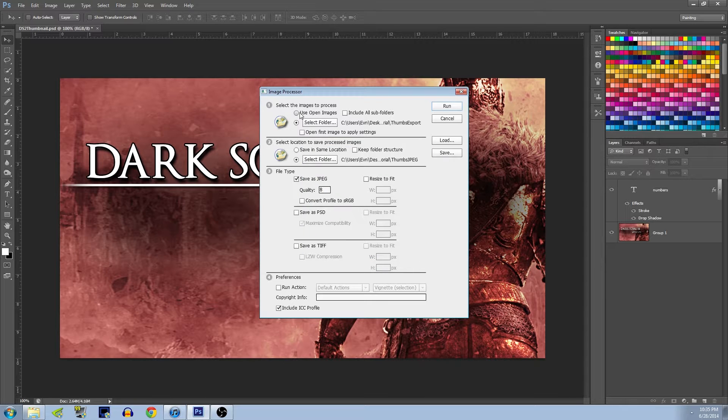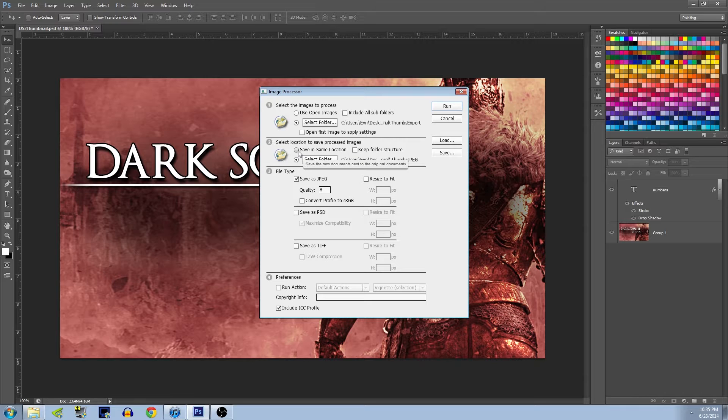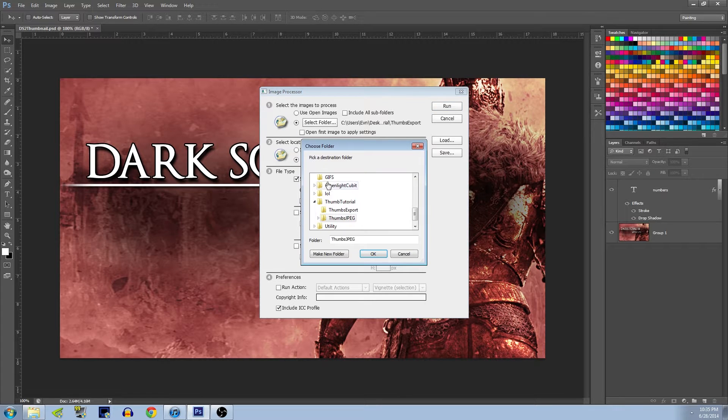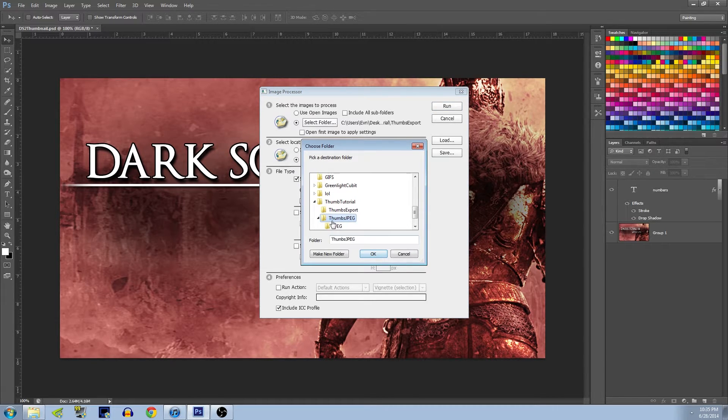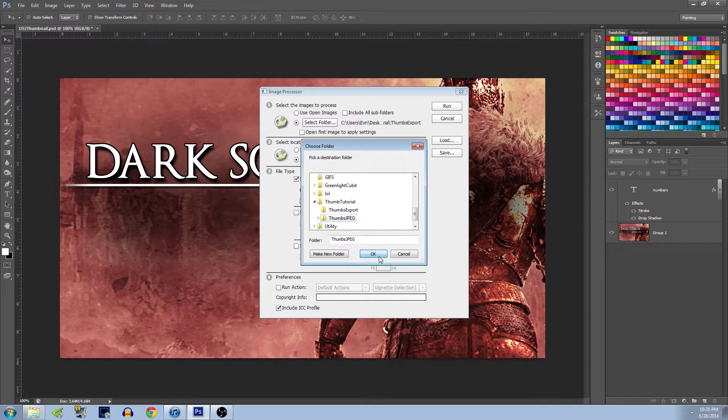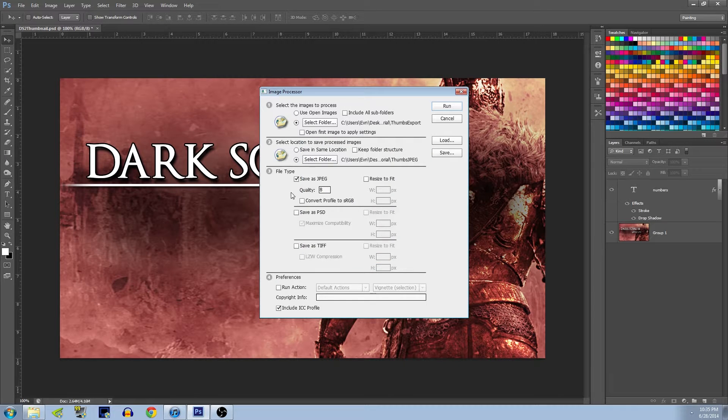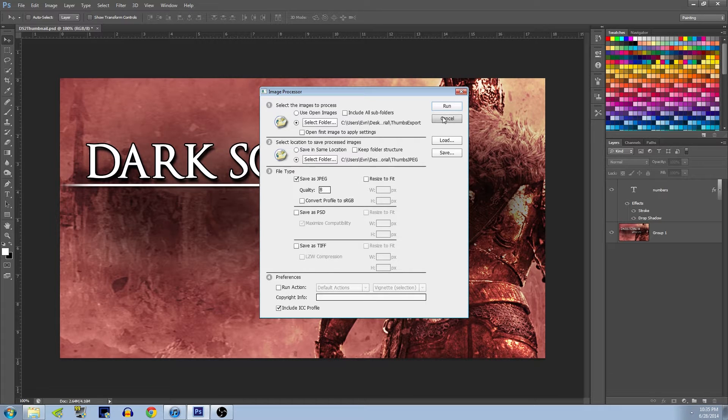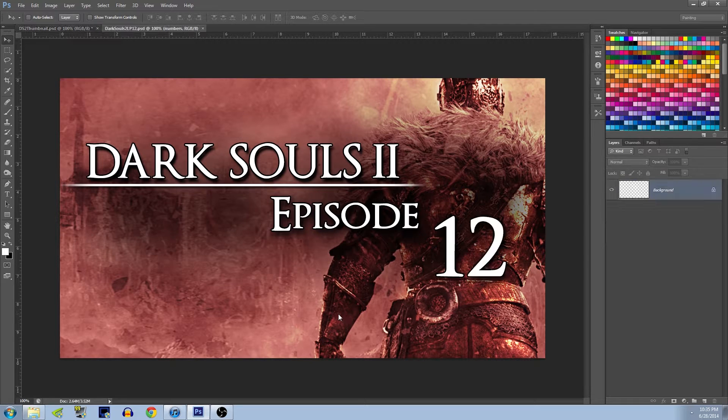So I exported all my PSDs to Thumbs Export, so that's the folder we're going to take from. And then here we can save in the same location, we can select a separate folder. I'm going to select a separate folder, that's how I like it. And hit OK. And then here you want to hit Save as JPEG and then choose your quality. 8 is good for me, and just hit Run.